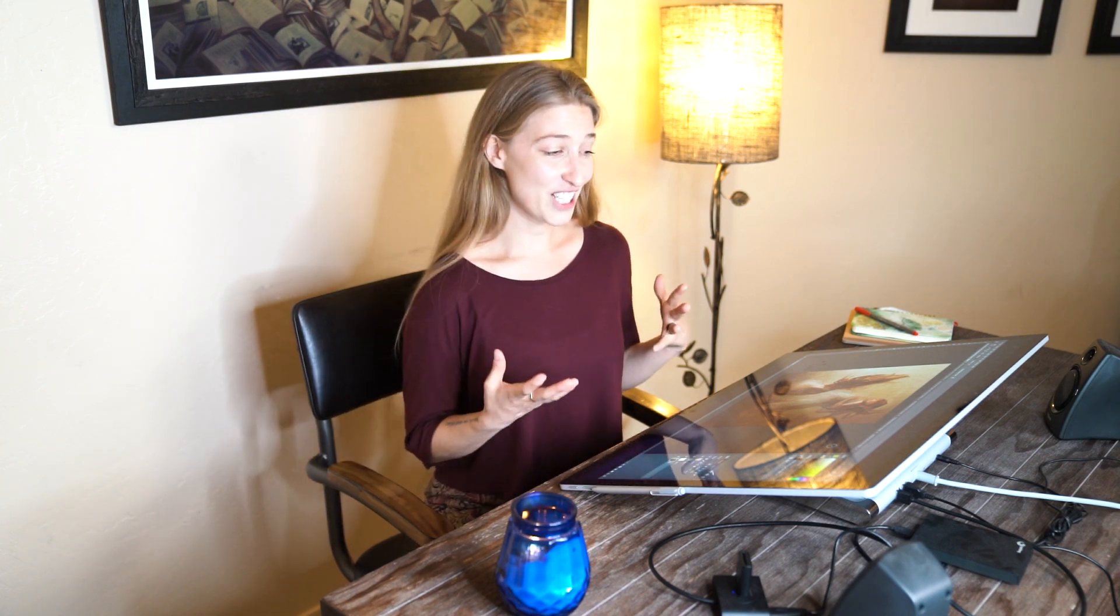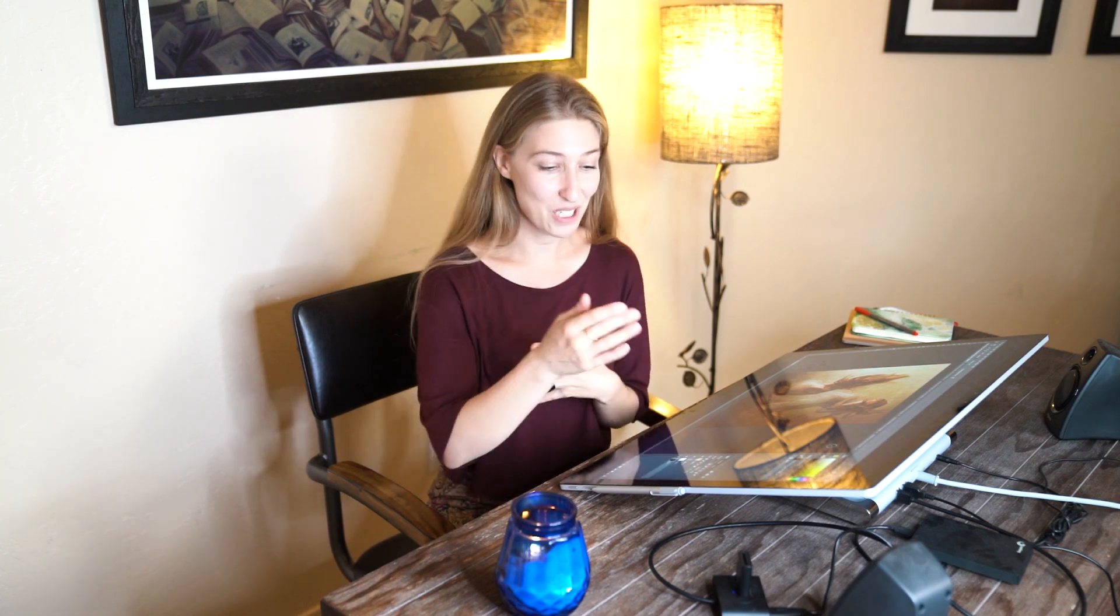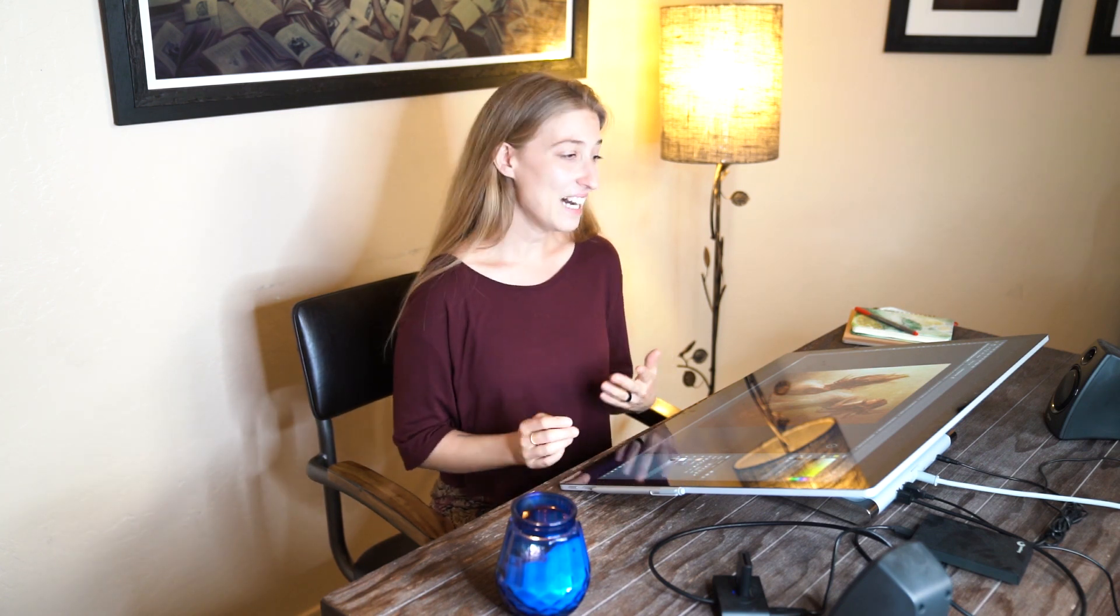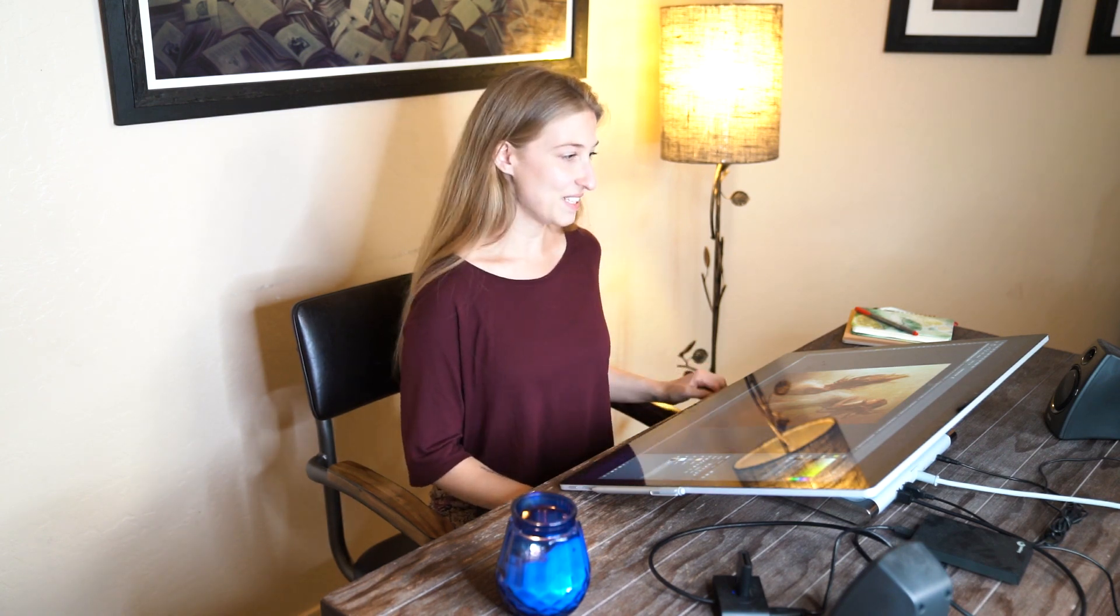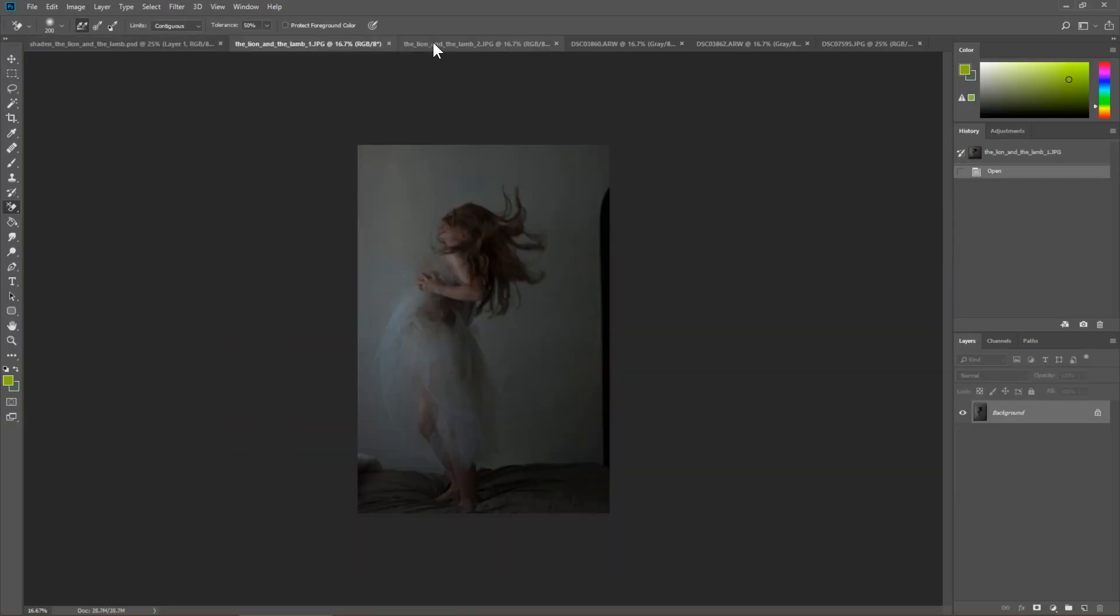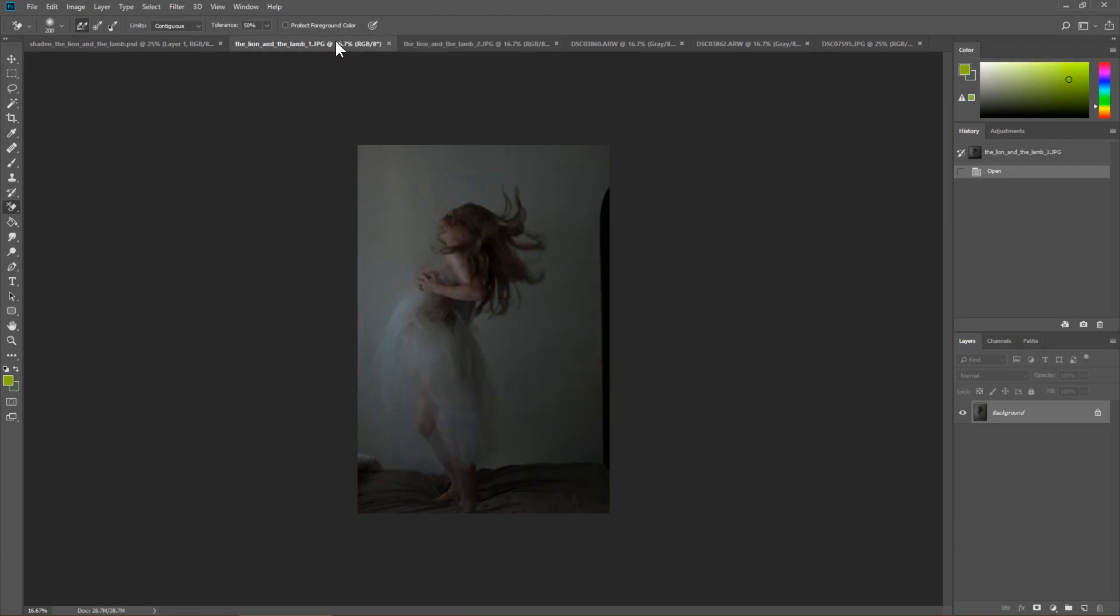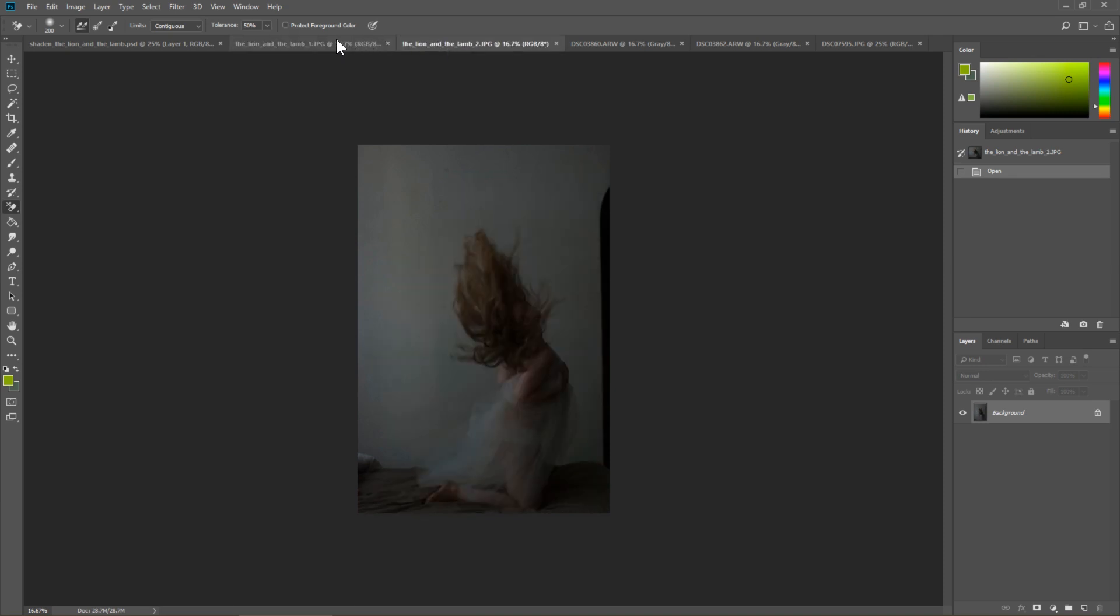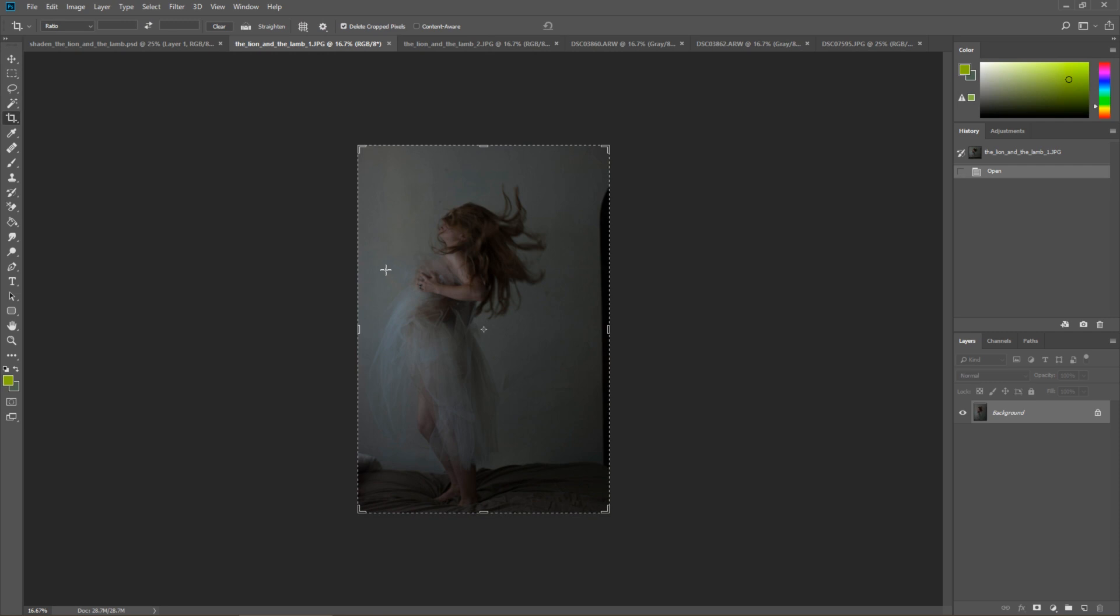I actually edited this photo destructively at the time, so I don't have all of my layers still combined. This is all I have, but I do have the original images. So let's dive in. I took these two images and just combined them into one picture, and that's what we're going to do now.